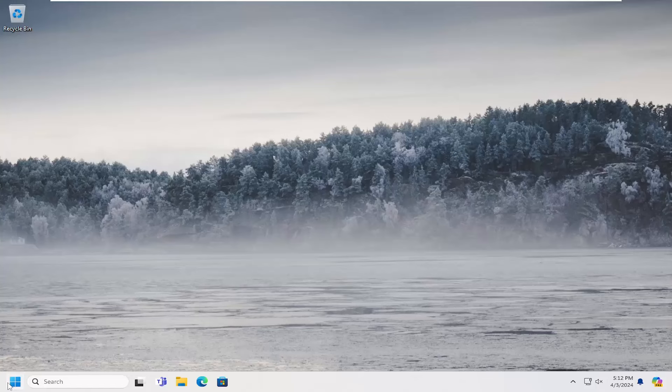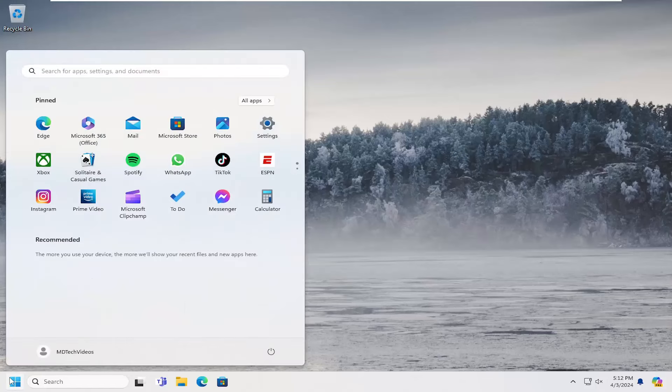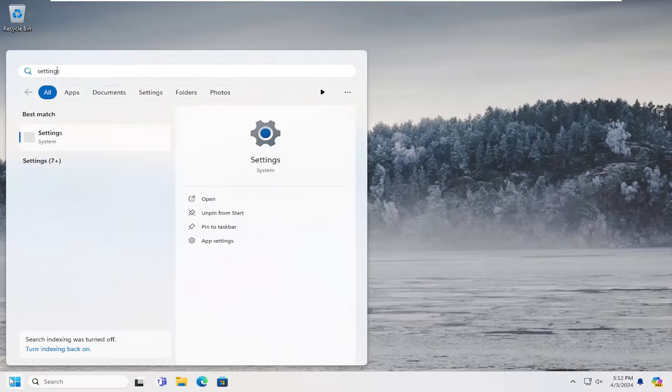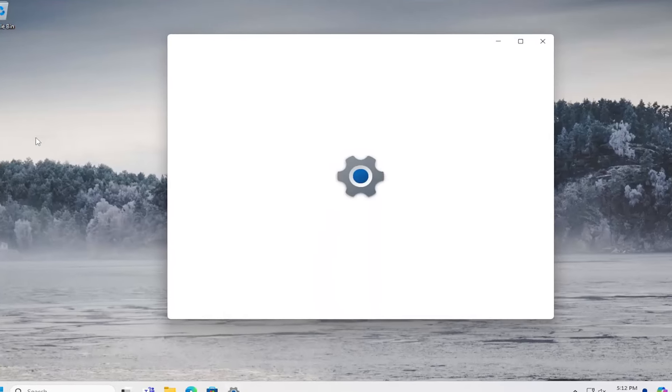So all you have to do is open up the search menu and type in settings. Best match should come back with settings. Go ahead and open that up.